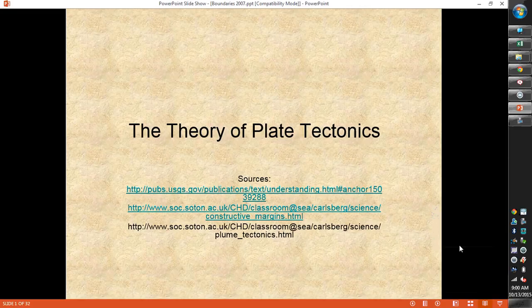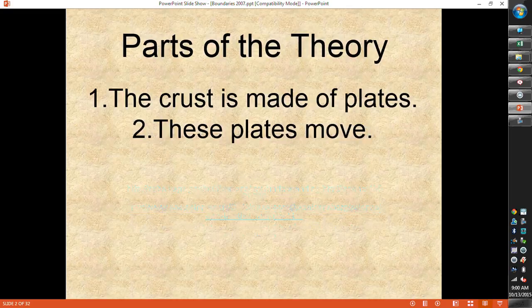Our theory of plate tectonics assumes that we have plates, that our crust is made up of these plates, and that the plates move around. Because we have lots of plates and they're all moving in different directions with respect to one another, where those plates meet are called boundaries, or where they're separating away from one another. The different kinds of boundaries create different landforms — things that we can see on the surface of Earth or map underneath the water.